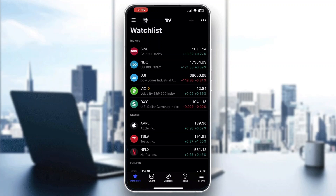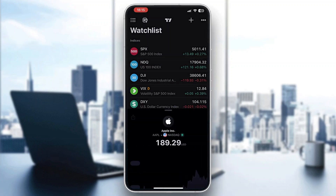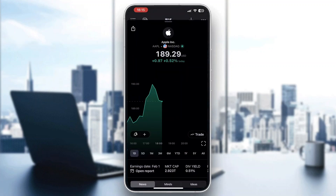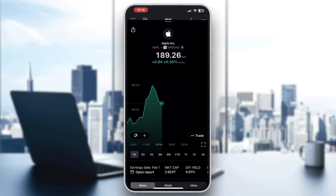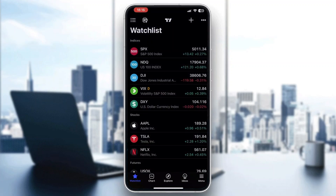Let's say you want to deposit and invest money into one of the stocks and then withdraw money. Basically, TradingView isn't a broker, so you cannot invest via TradingView — you can only view stocks and how they are doing. Here is the Apple stock as an example.